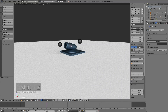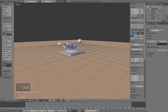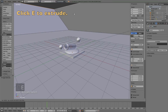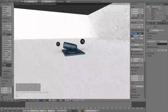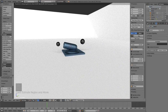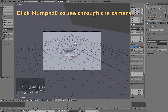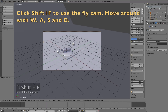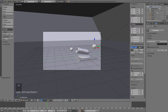Go into Edit Mode on the plane, select the two edges on the side, and click E to extrude to add walls. These walls look better in the final render and also let us showcase the cannonball physics we'll add later. Click Numpad 0 to look through the camera, then click Shift+F to use the fly cam and move around with W, A, S, D just like in a video game.